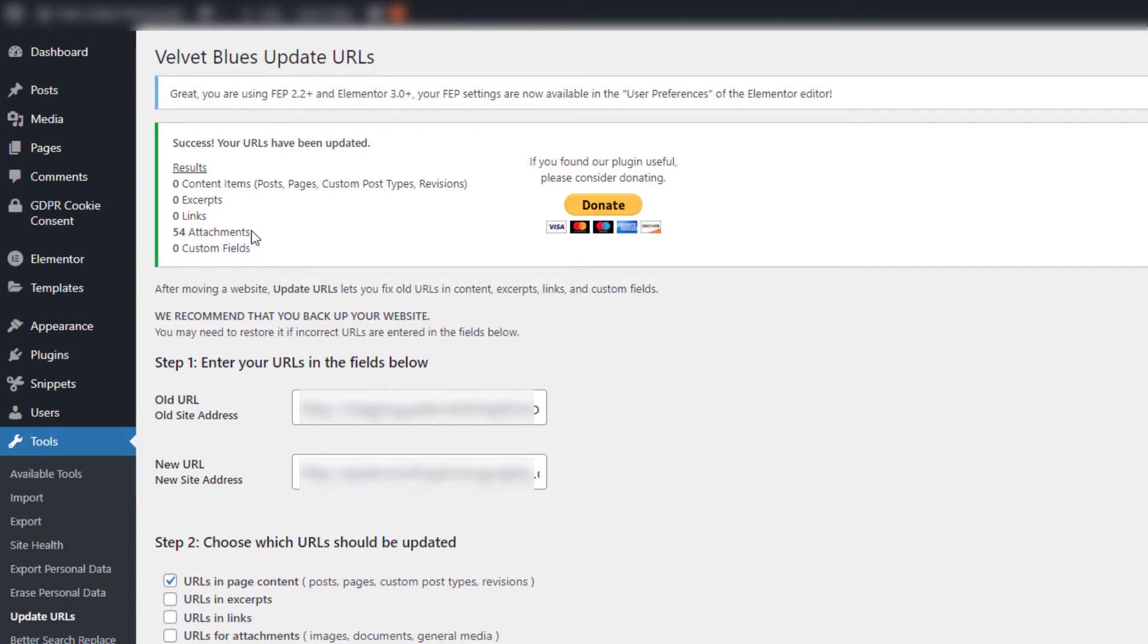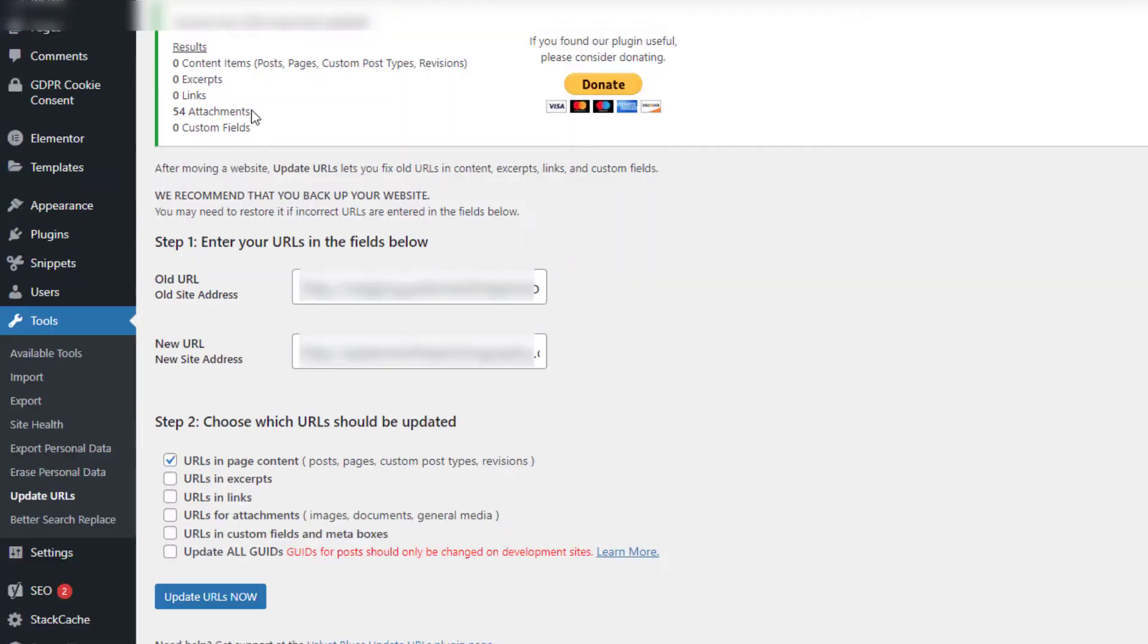I'm clicking every option, clicking Update Now, and you'll see here that it's found an extra 54 attachments that the Elementor URL replacement tool didn't actually pick up. So that's now a bonus.